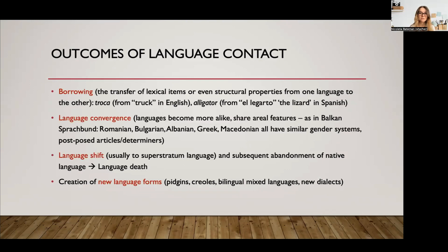What are some outcomes of language contact? When languages come in contact with one another, one natural thing that happens is borrowing. Languages borrow from one another, usually lexical items or words and sometimes even grammatical structures. For example, because English and Spanish have been in contact for a long time and there's intense contact in our county, we have words like 'troca' from 'truck,' borrowed from English into Spanish. But also we have 'alligator,' which actually comes from the word for lizard in Spanish. So there are borrowings happening both ways.